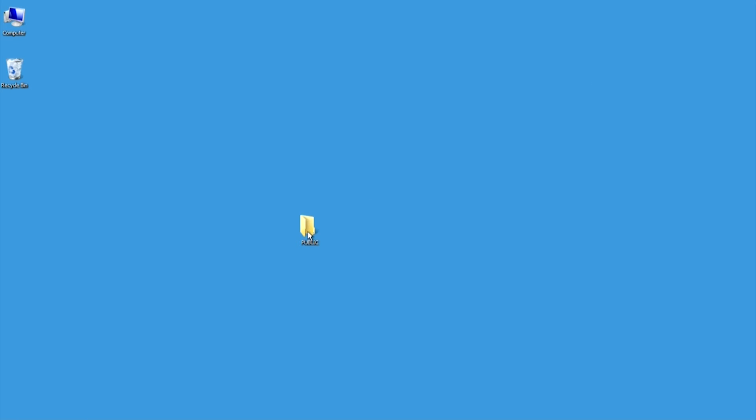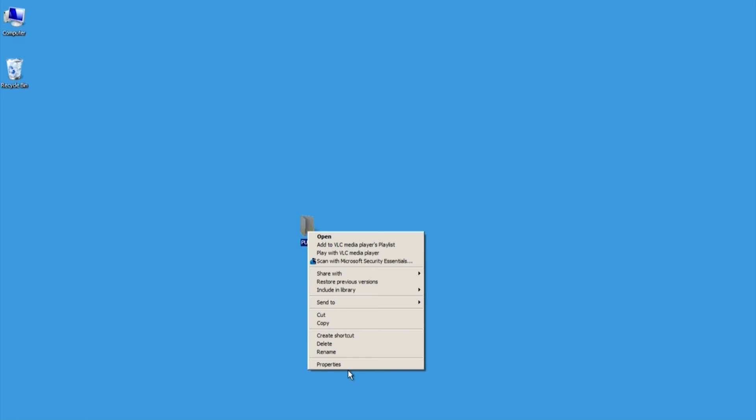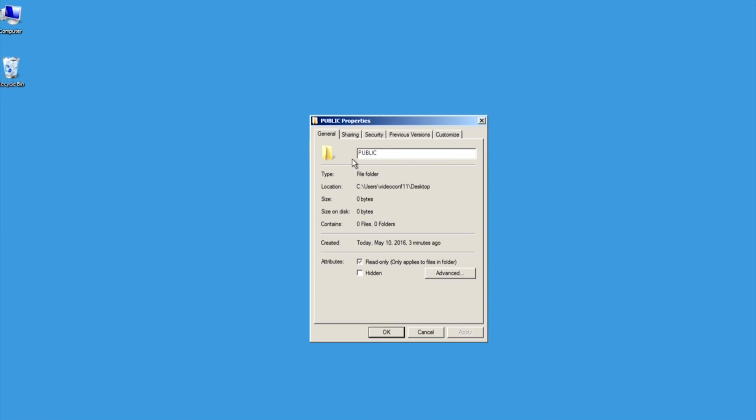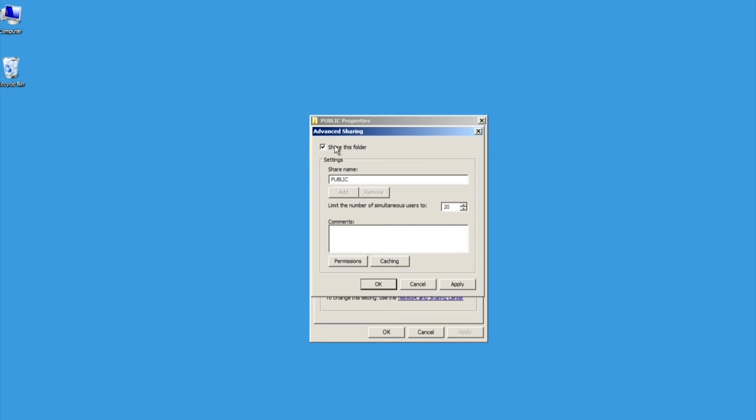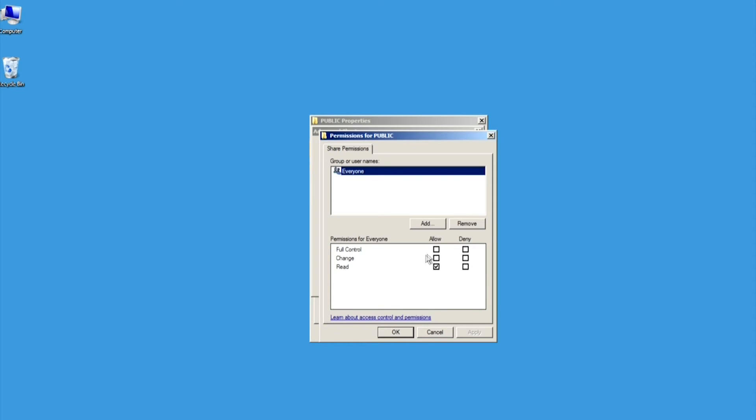To allow the scanner to connect to the folder, go to the Advanced Sharing window of the folder and select Permissions. Select Full Control to the new user.